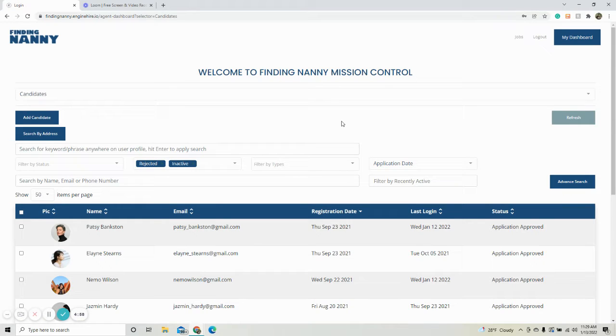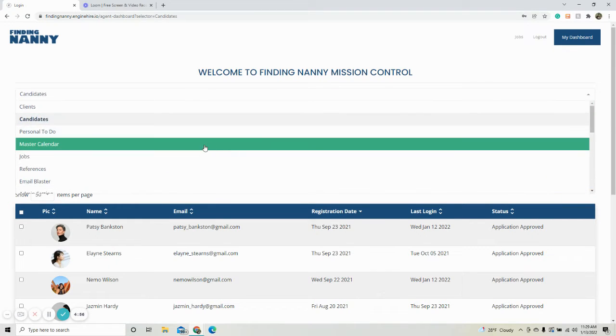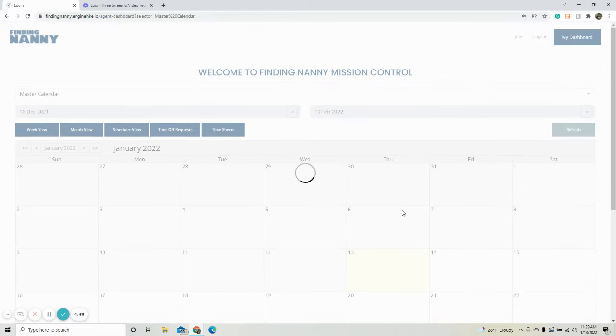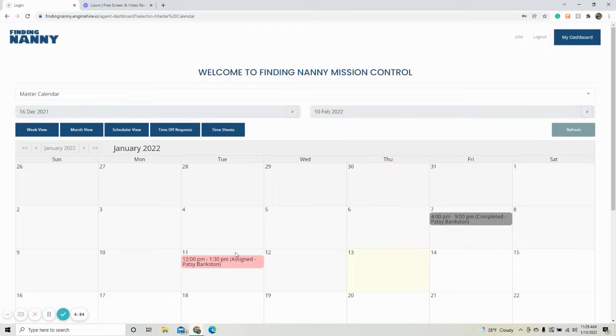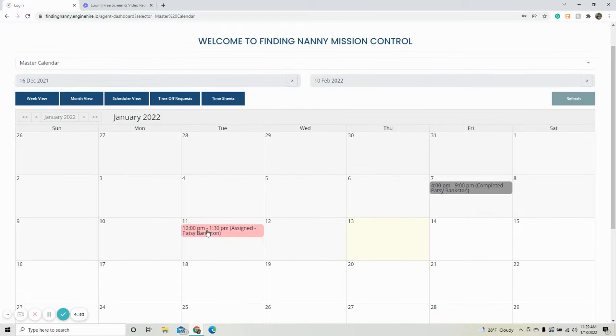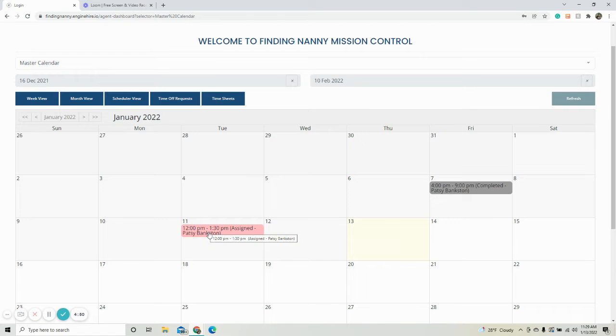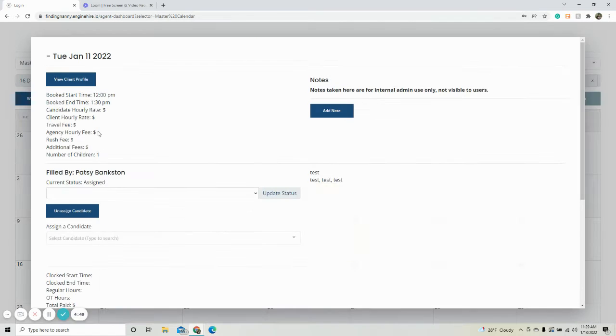Hi, this video is going to go over how to change the colors that are in your master calendar for a job. So these colors right here, we're going to go over how to change them based on the statuses.